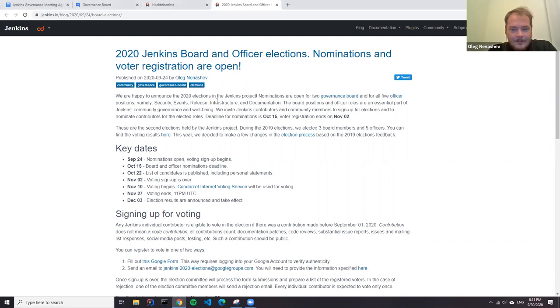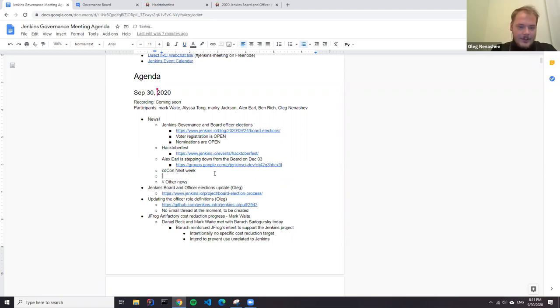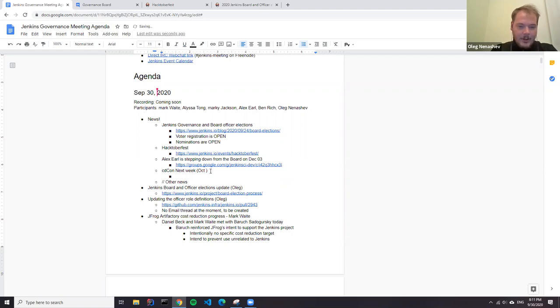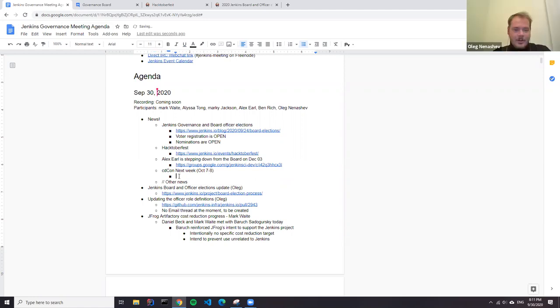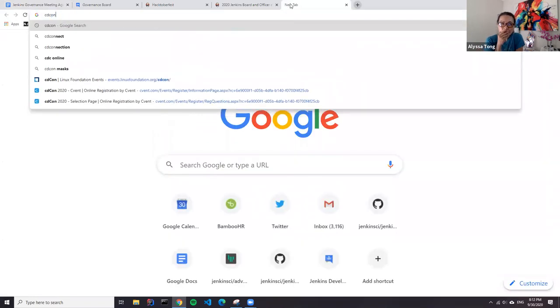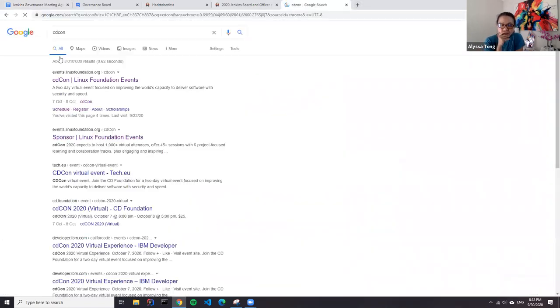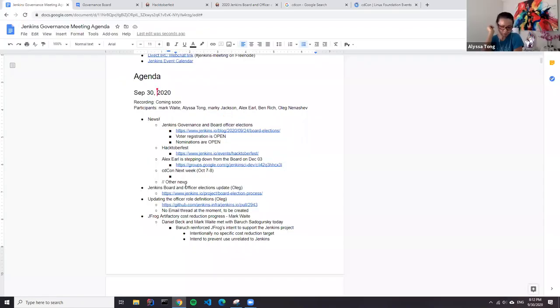That's good news because we need you around. Alex, it basically makes two board members to be elected this year. It balances the process a bit. Thanks again to Alex for all contributions to the governance and other areas of the Jenkins community.